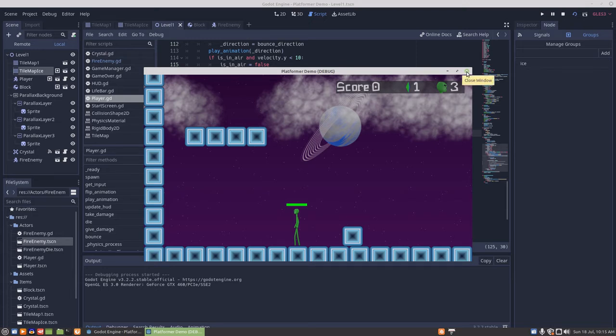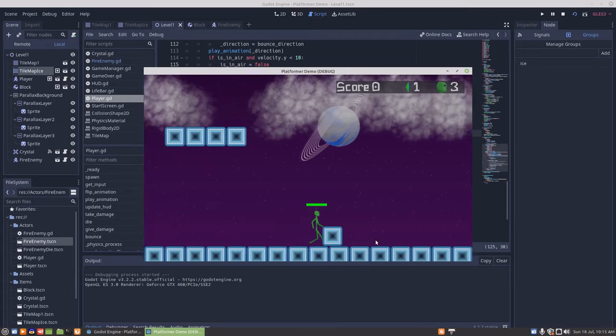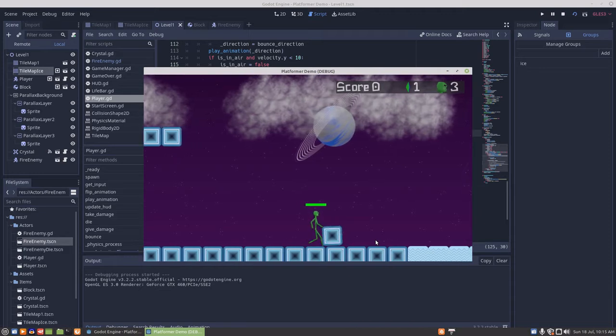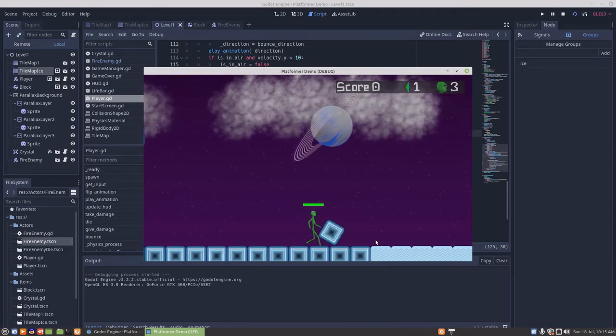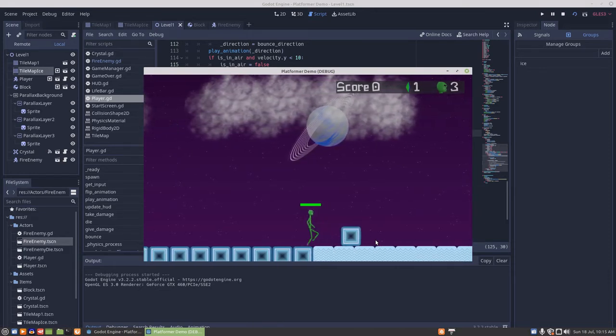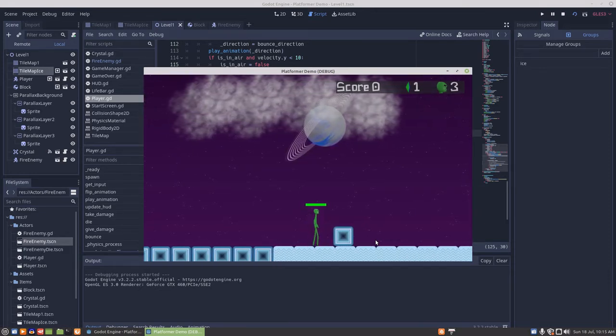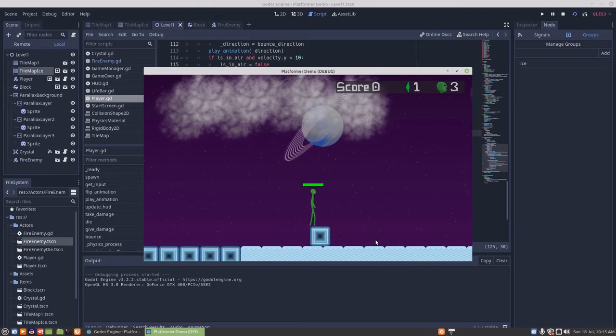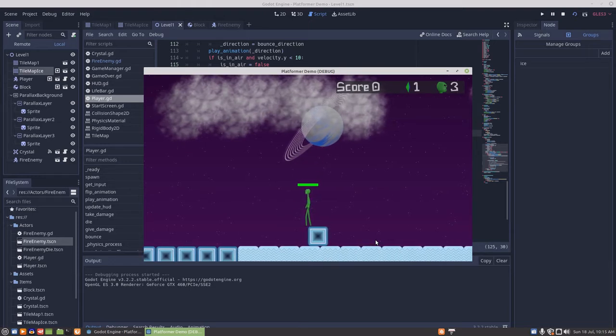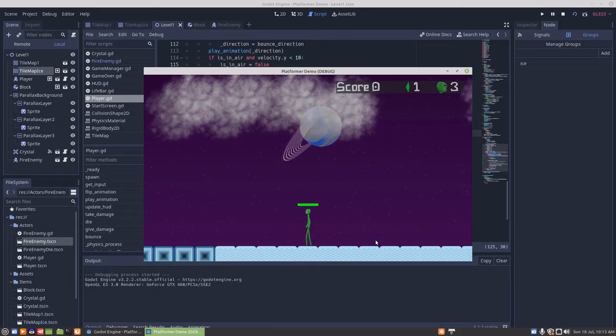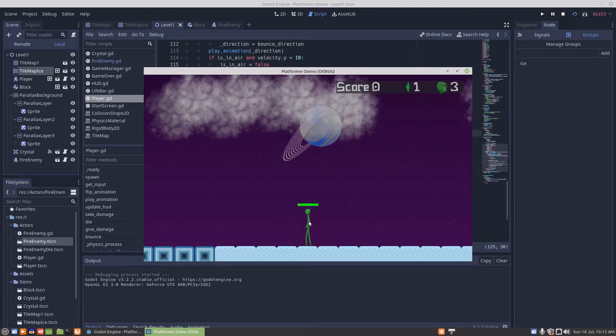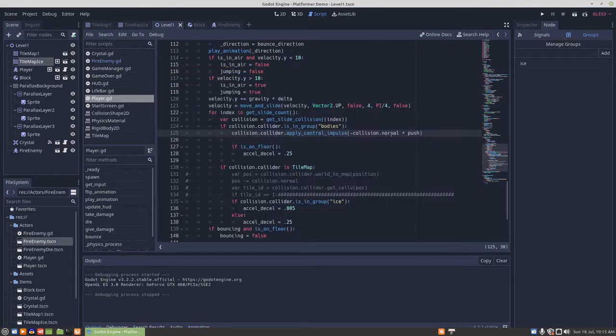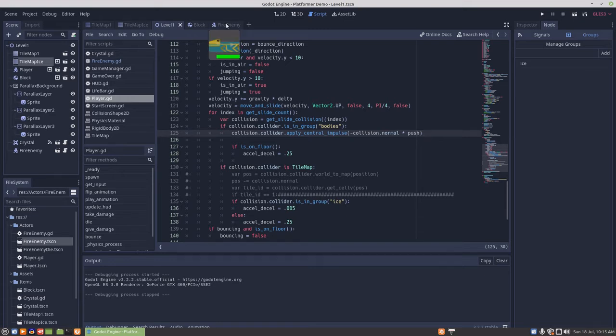There's another physics problem with the block as well that shows there's some issues in the physics with Godot, where the player could almost ride the block across the ice by standing in the right place on it.